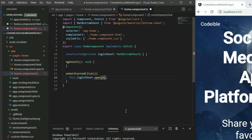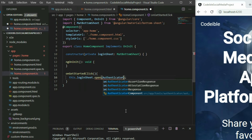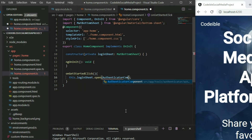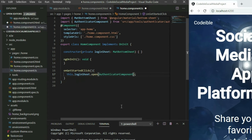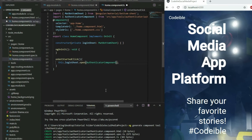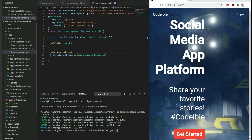Lastly, pass in the Authenticator component. When we go to the app on the browser and click on the Get Started button, the bottom sheet will show.